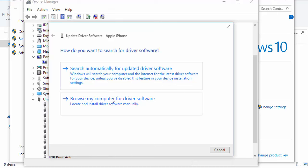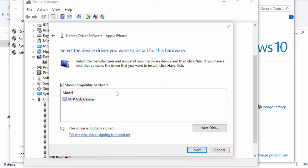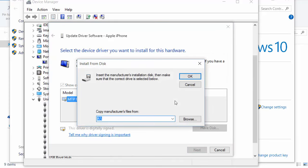Select Let me pick from a list of drivers on my computer, then click Have Disk and Browse.